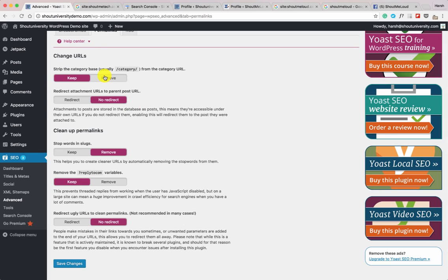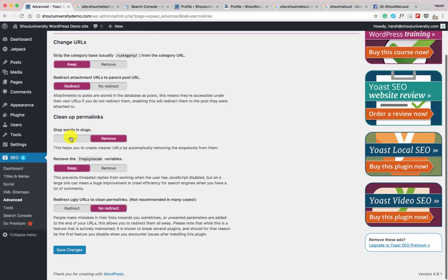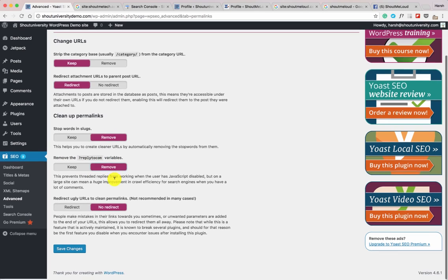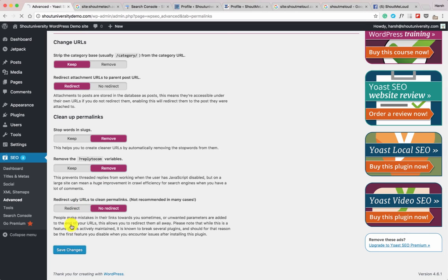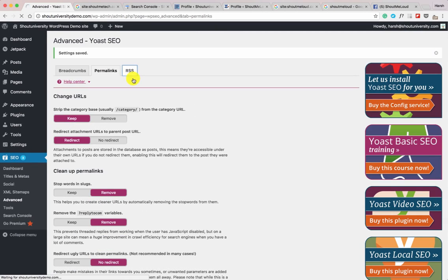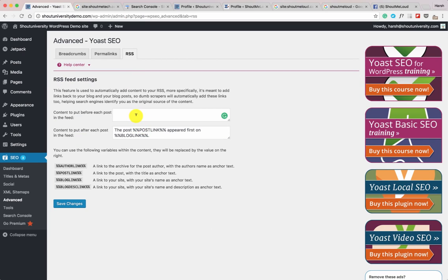In the Permalinks section, if you're installing WordPress for the first time you can decide whether to keep the category in the slug. Enable 'Redirect attachment URL to parent post URL,' select 'Stop words in slugs,' select 'Remove,' and 'Remove the reply-to-com variable' — select Remove. Click Save Changes. For the RSS section, by default you don't need to change anything, but you can add banners to your RSS feed if you want. The default RSS feed shows the post with a link appearing as 'first on your website name.' No changes needed here.